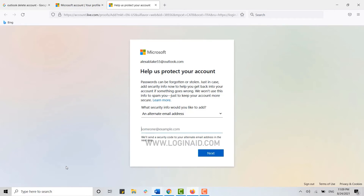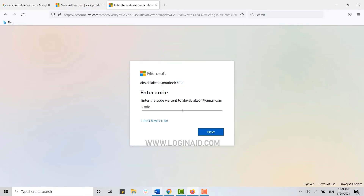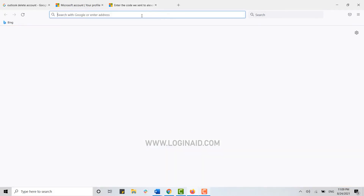Before that, you need to provide an alternative email address. I'm going to type in an alternative email address just in case I need it. Click on Next. They will now send you a code to the email address you just provided, and you need to copy that code in here.